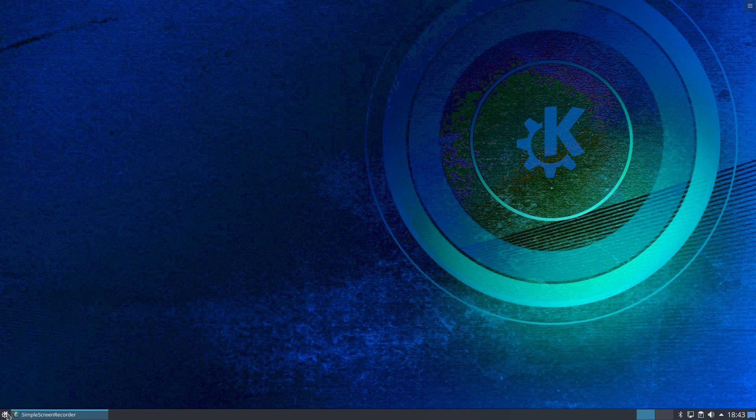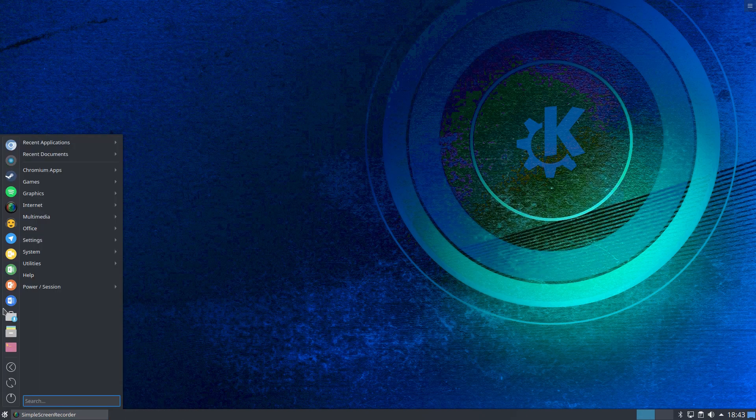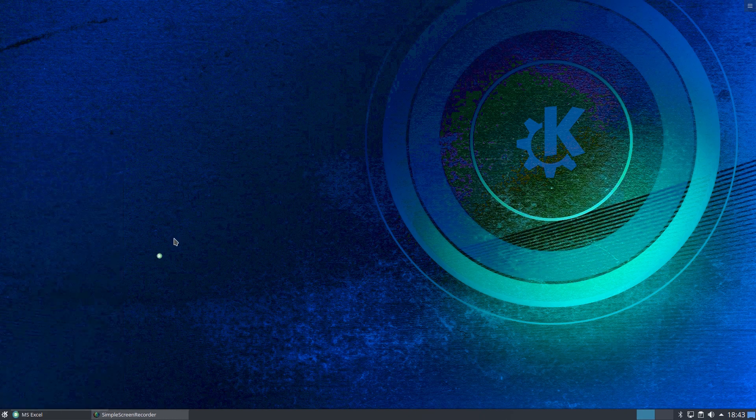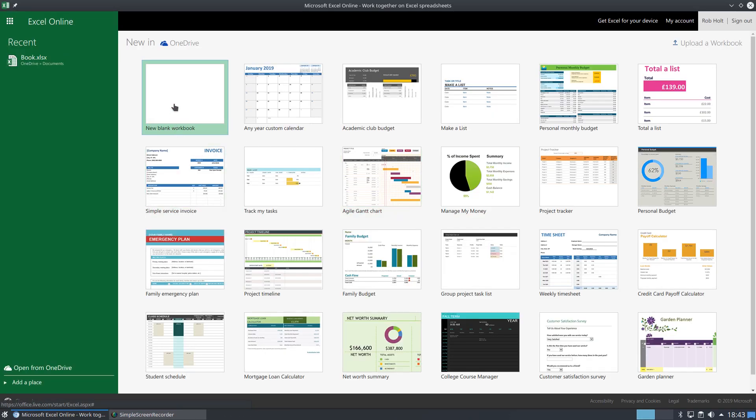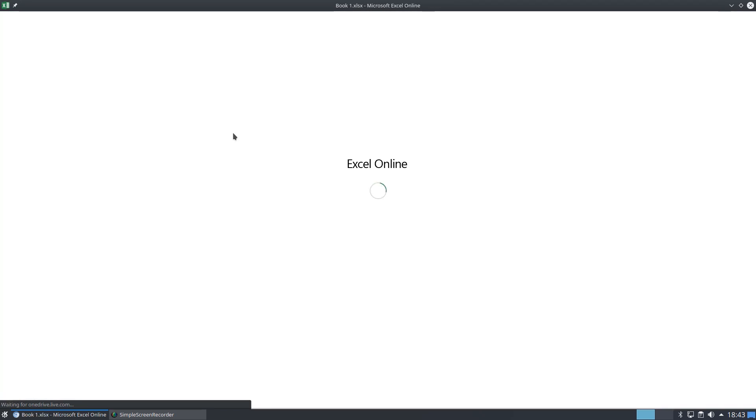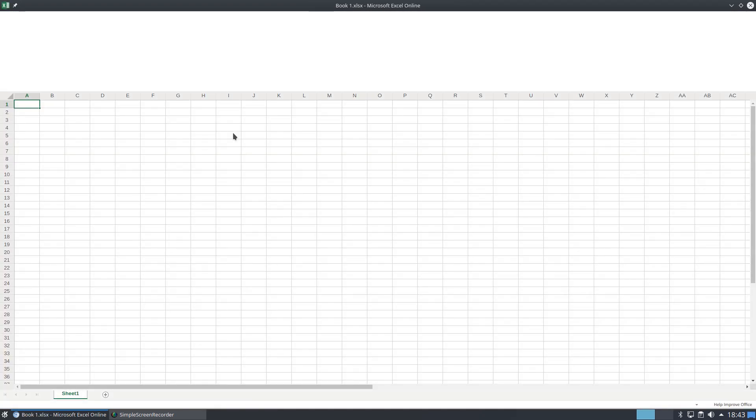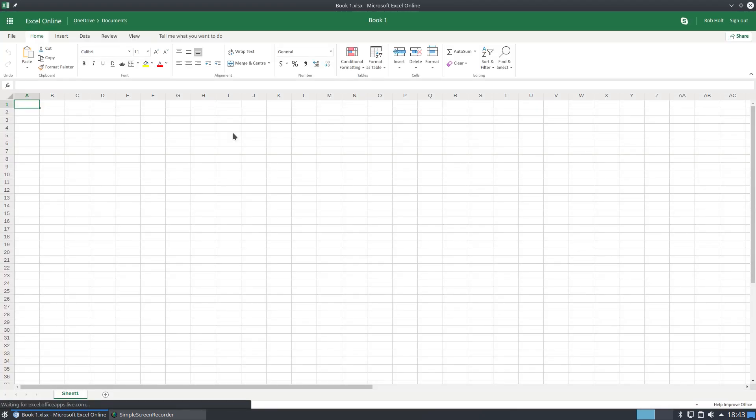And lastly, we'll take a look at Excel. Let's open a spreadsheet, shall we? Blank workbook. There we go.